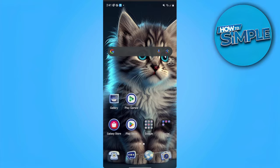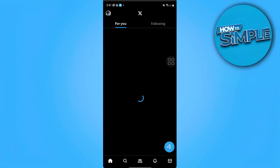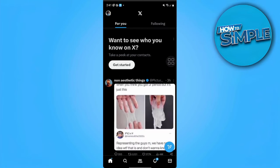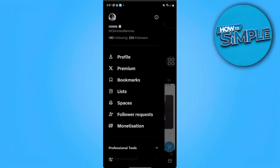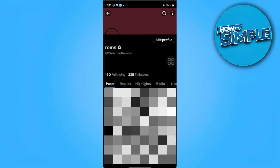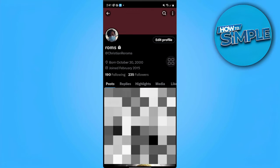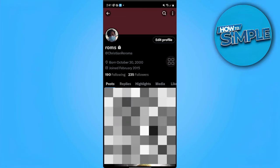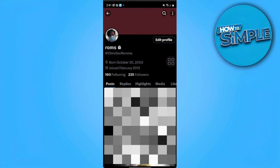Let's get started. First, we want to open our X or Twitter application. From here, we want to tap on our profile icon in the upper left corner of the screen, and then you want to tap on your profile. From here, you can see this edit profile setting.